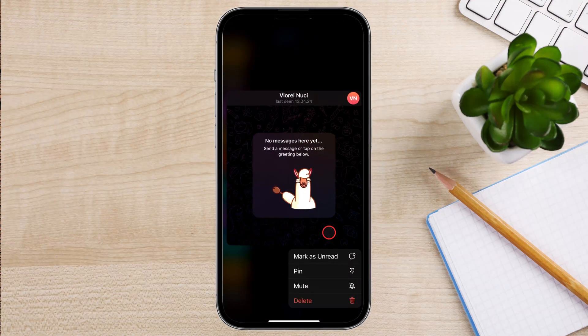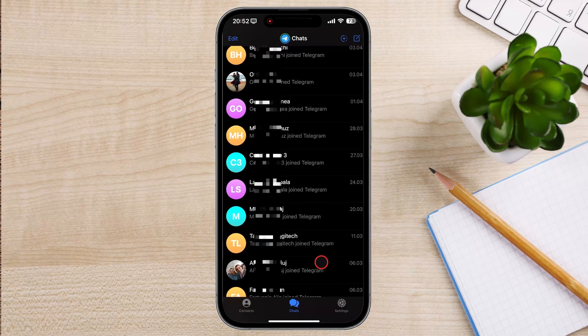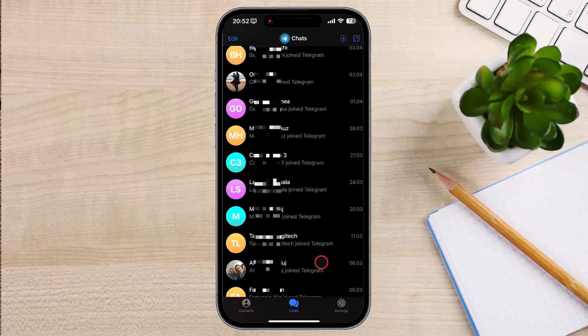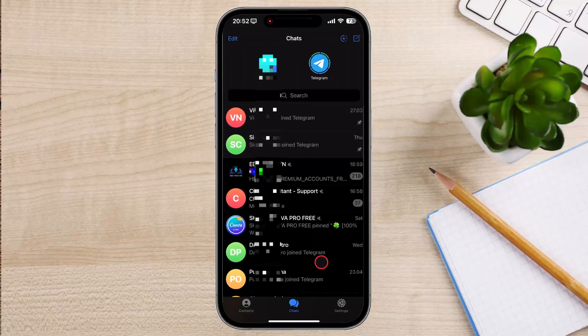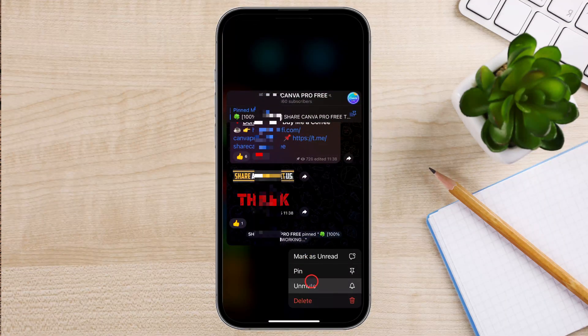You can pin multiple chats to prioritize several important conversations. To unpin a chat, simply long-press on the pinned chat and select Unpin from the menu.